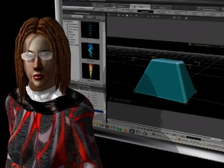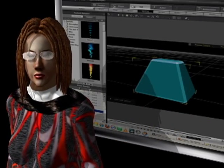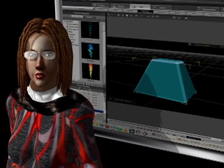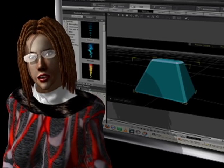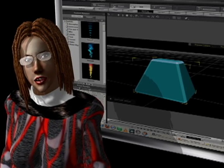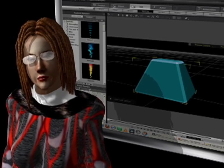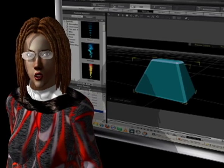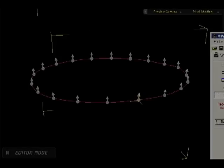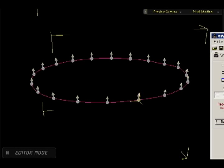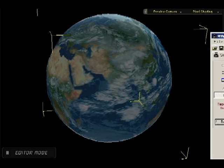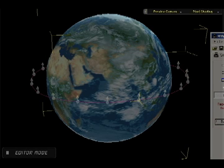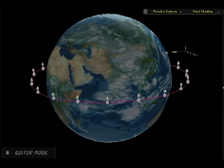Normally we expect particles to fade away or to shrink out of sight. Instead, we will give the particles extremely long life spans so that they remain visible for the rest of the animation. Here is a simple circular path, and here is a model of planet Earth. We'll put the path around the model — this is where our paint stroke will go.